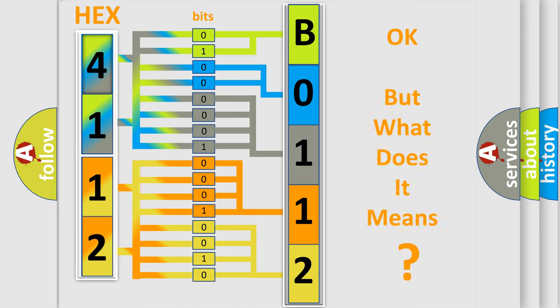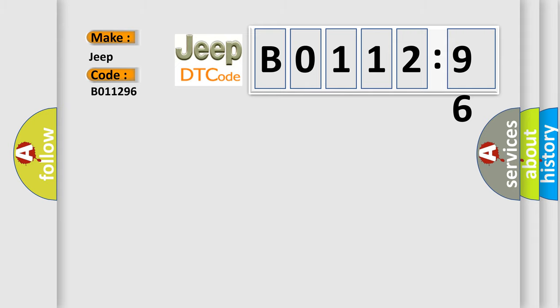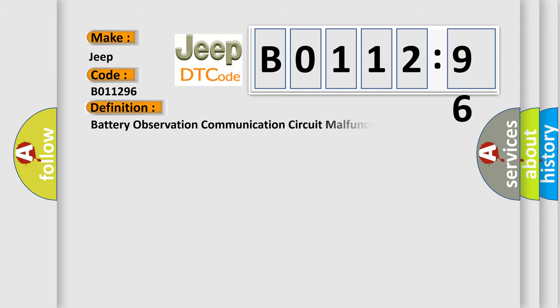The number itself does not make sense to us if we cannot assign information about what it actually expresses. So, what does the diagnostic trouble code B011296 mean for Jeep car manufacturers? The basic definition is battery observation communication circuit malfunction.